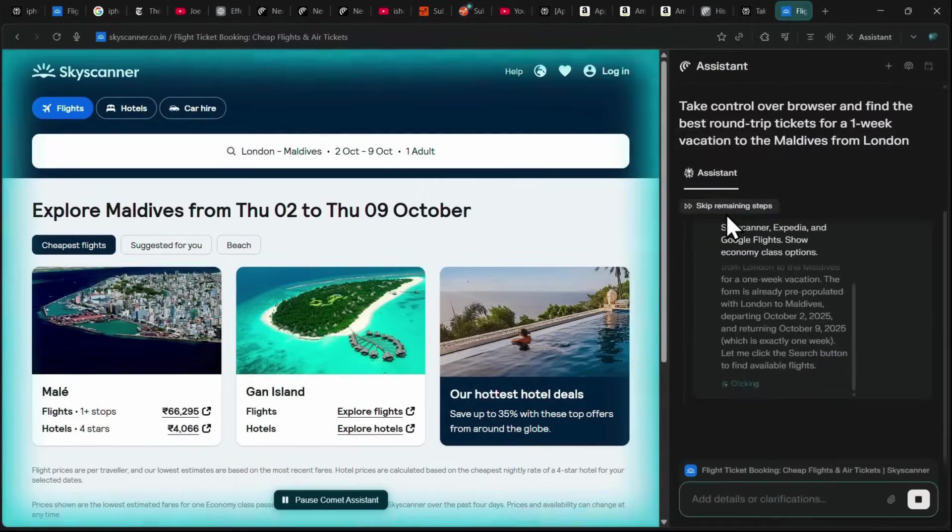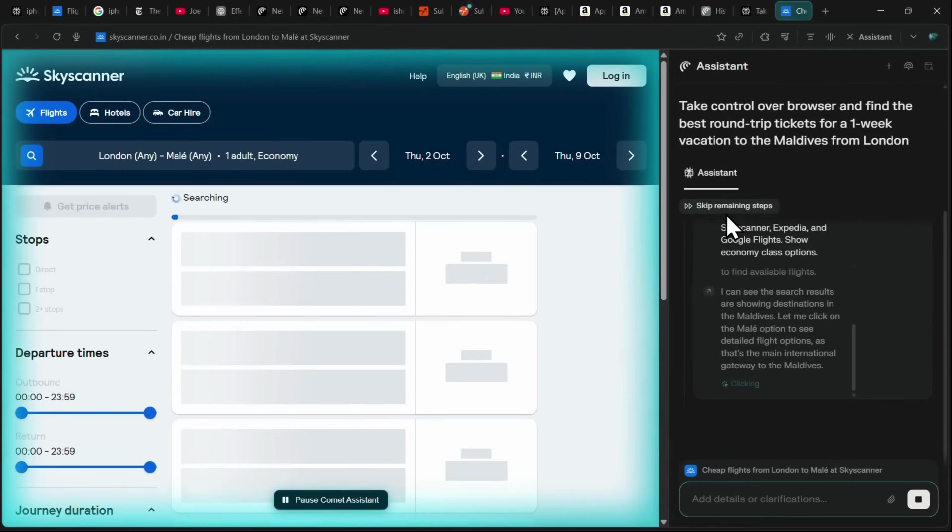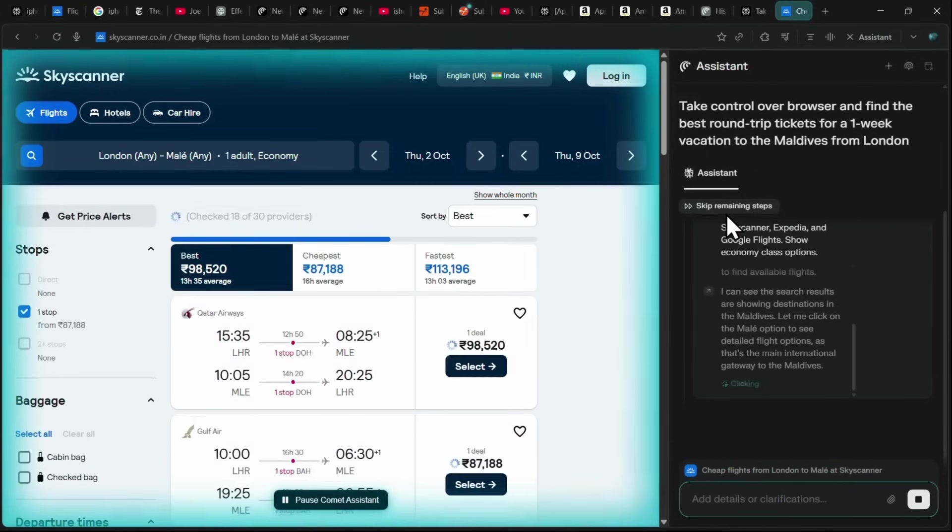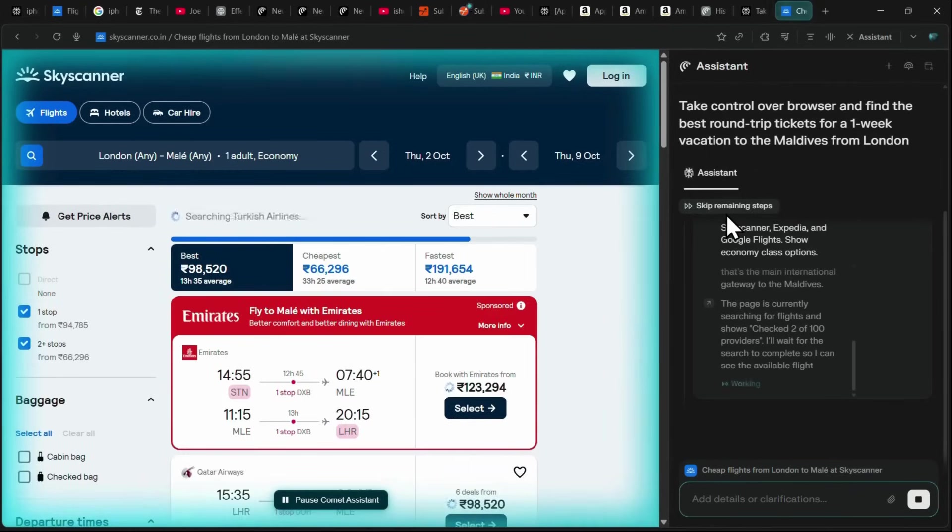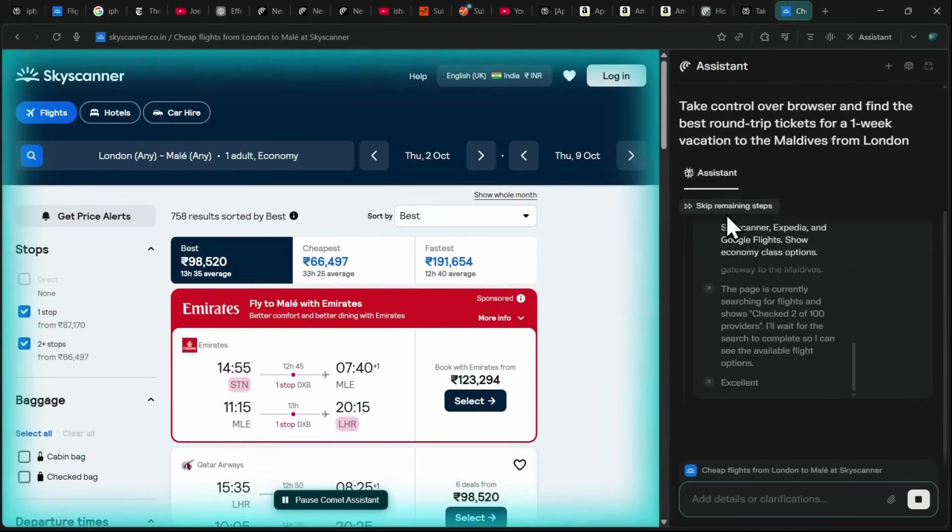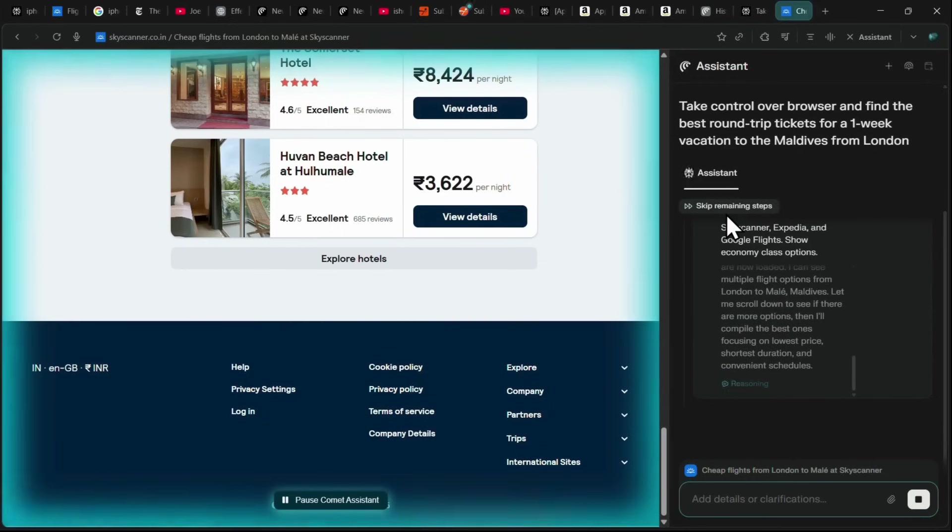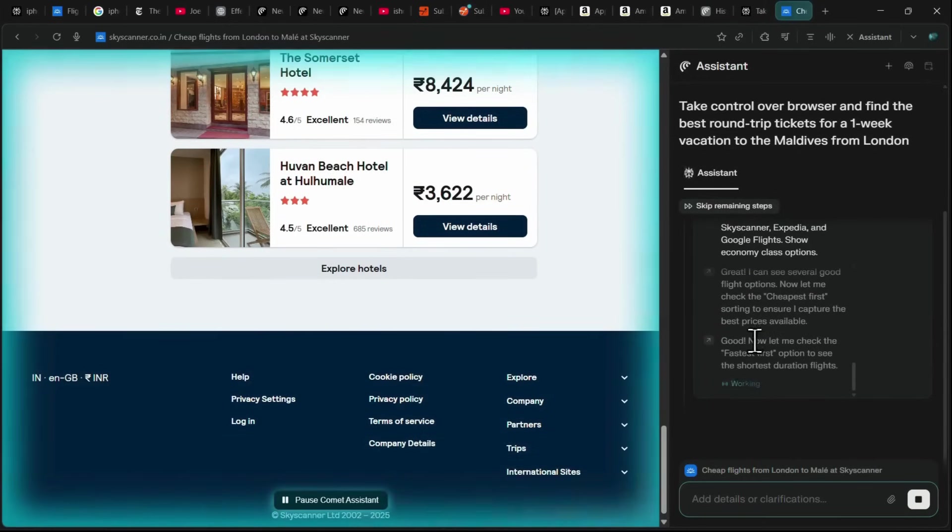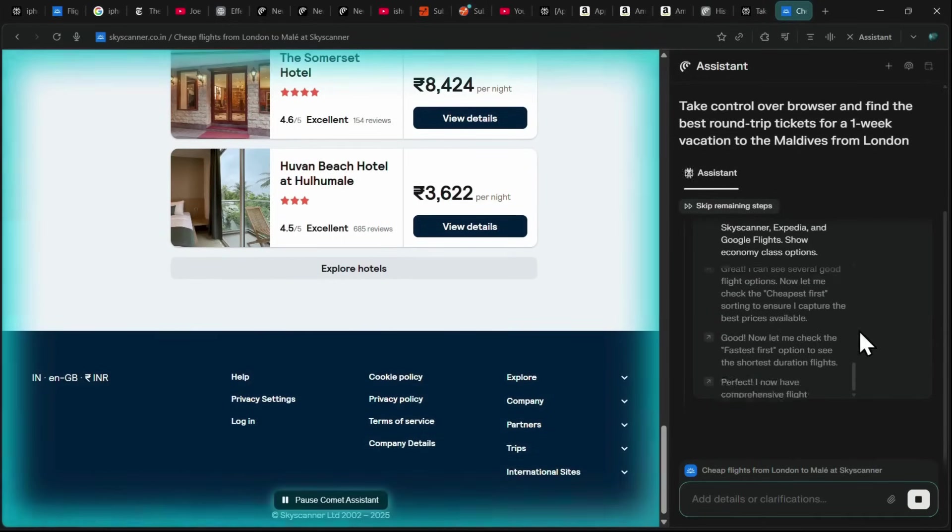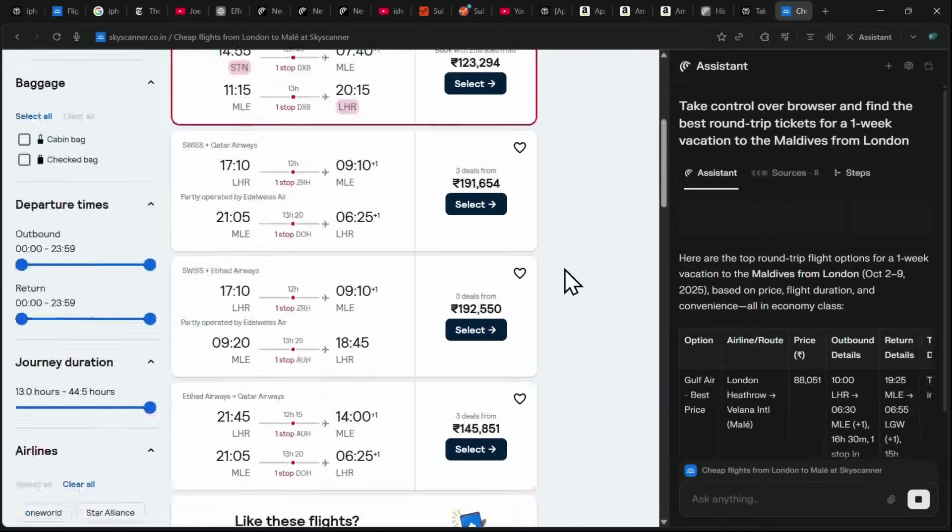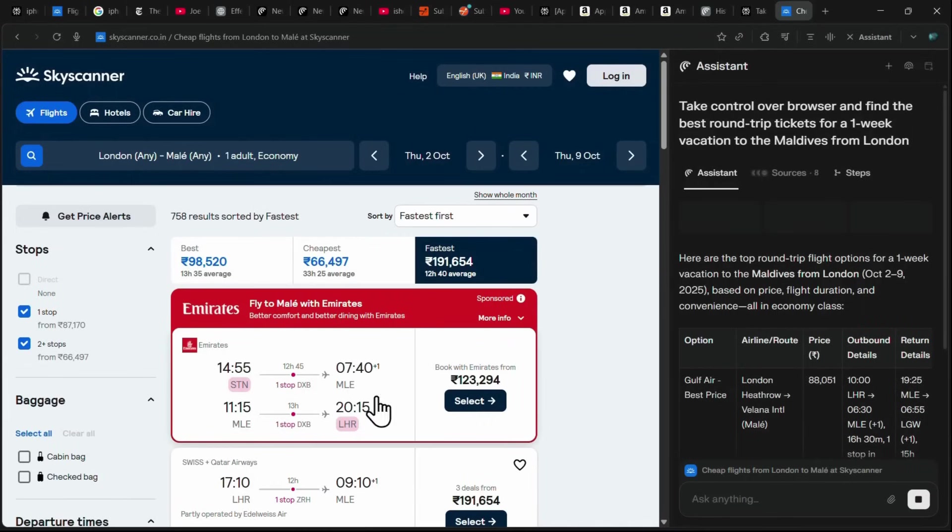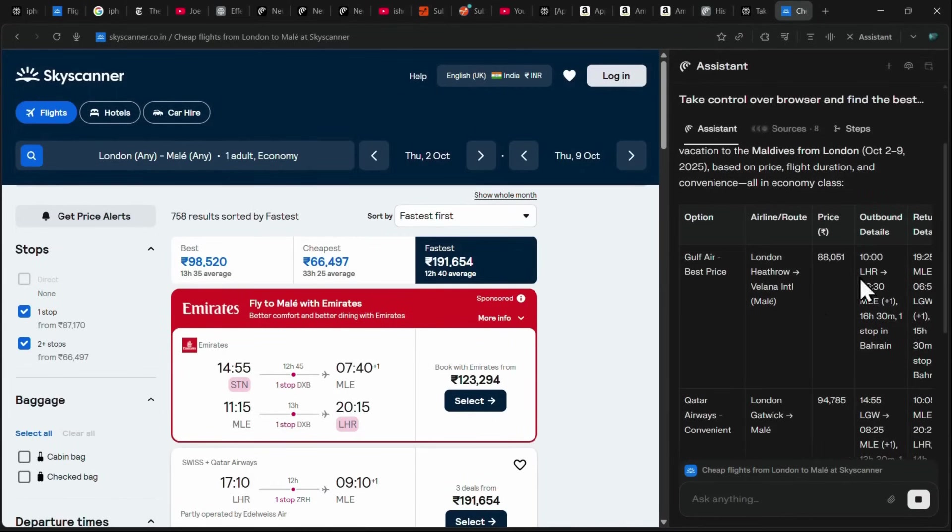It automatically opens the Skyscanner website, enters the departure location and dates correctly, and searches for the cheapest and most convenient options available. As it works, you can even see the steps it's taking on the side, and if anything goes wrong, you can pause the assistant at any time. In just a few moments, Comet completes the task and presents the results, showing all the flight details in a clear table format.